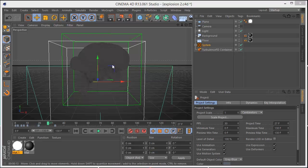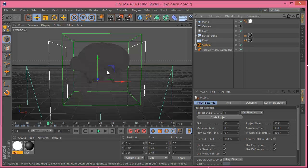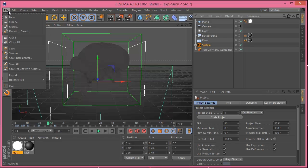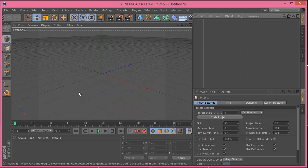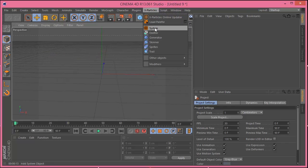I'm also going to put the file from the latest explosions I did on YouTube into a folder for you guys to download if you want to test it out on your own. So let's start a new project. The first thing I'm going to add is an X Particle system.